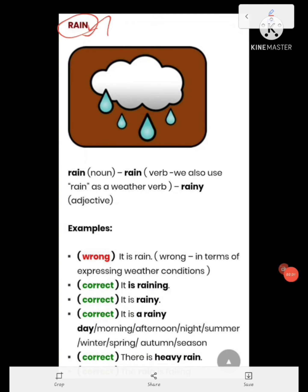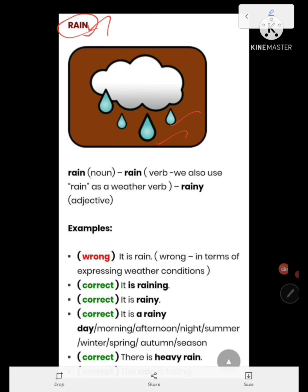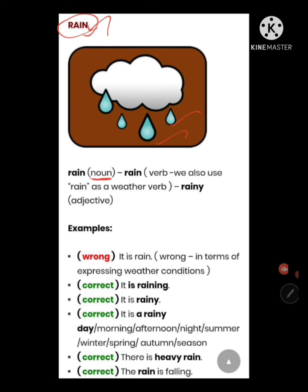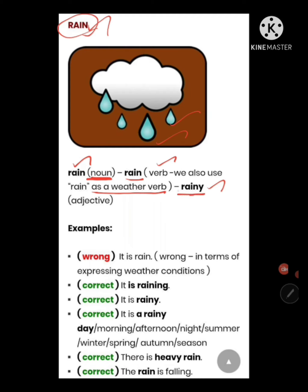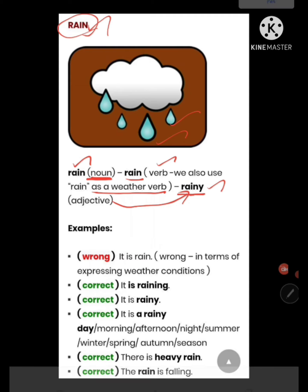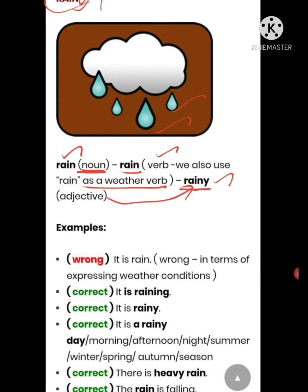Rain answers the question 'what,' so it acts as a noun. Rain also acts as a verb — we use it as a weather verb: 'rain,' 'raining.' Rainy is an adjective. So rain can be used as a noun, a verb, or an adjective. Let's see some examples now.